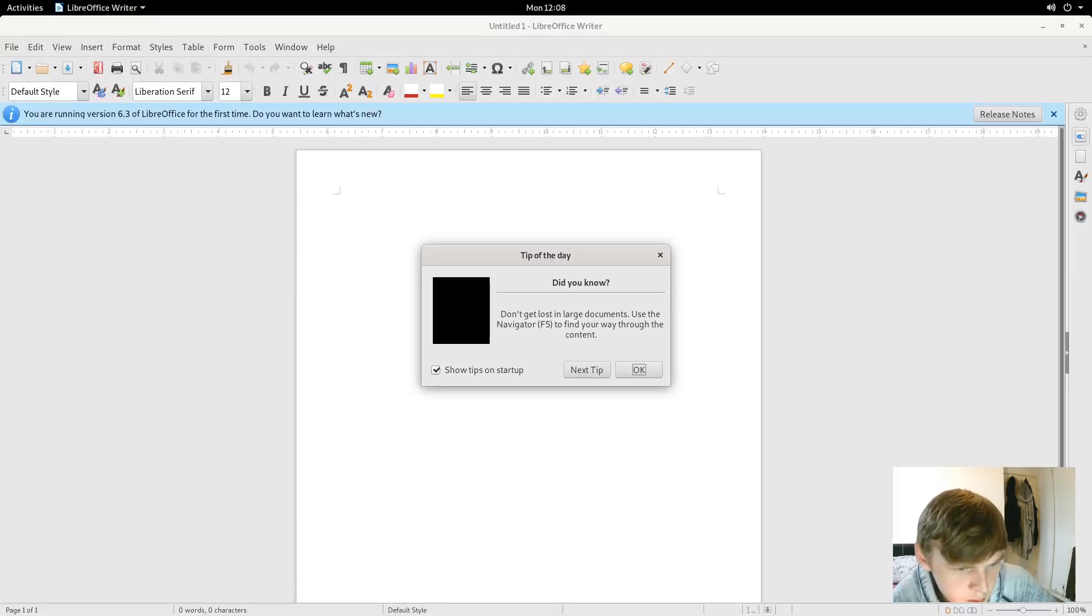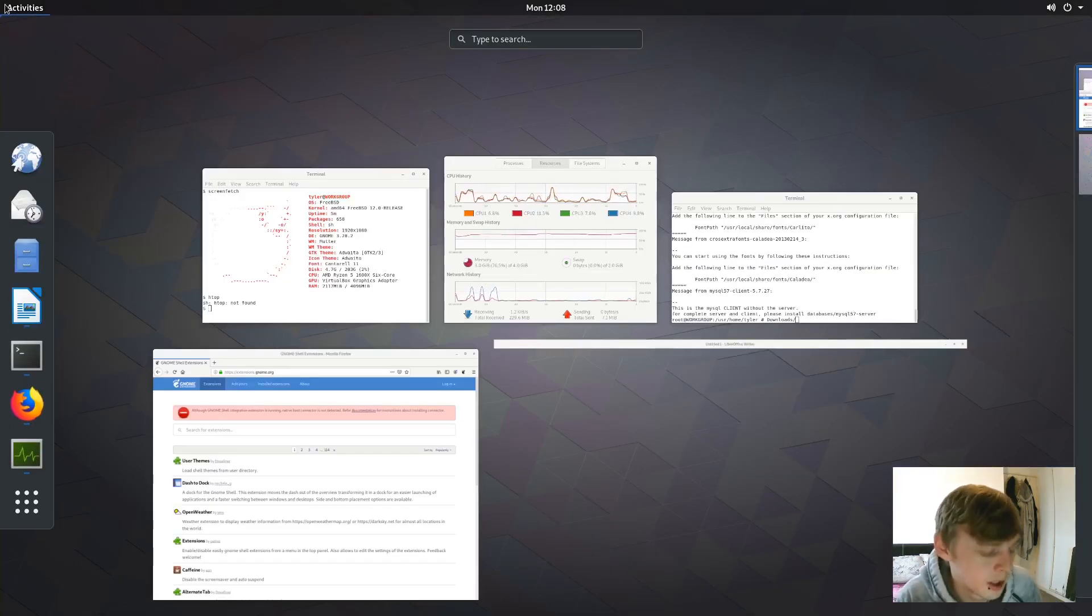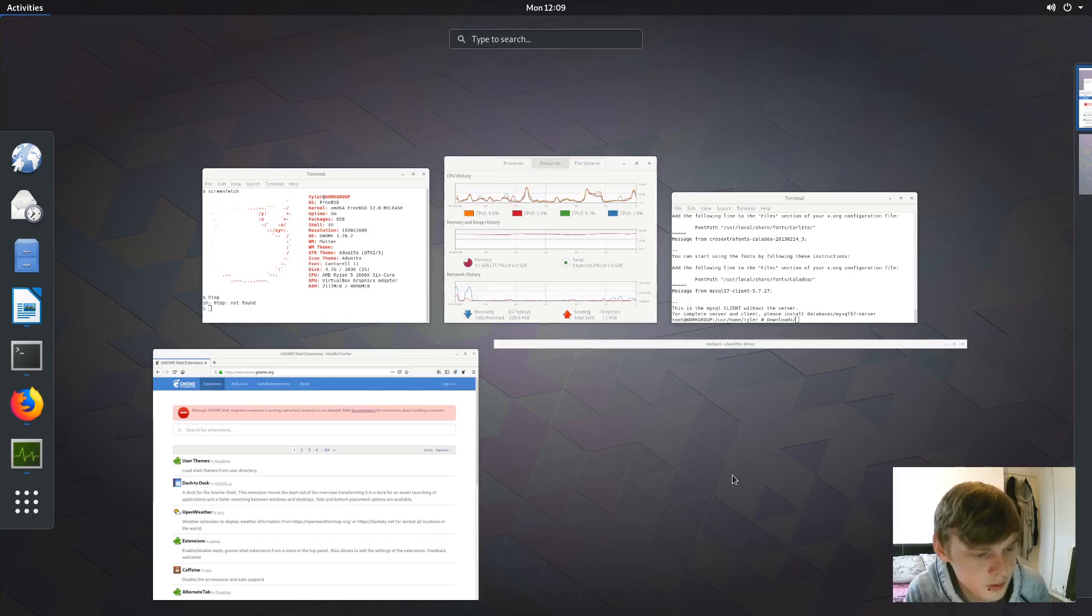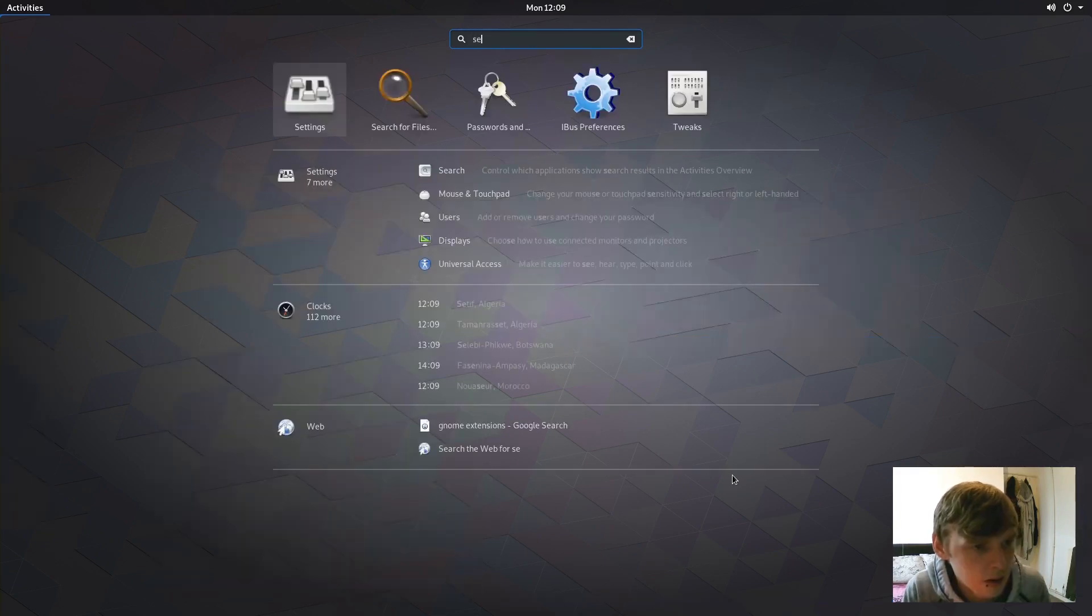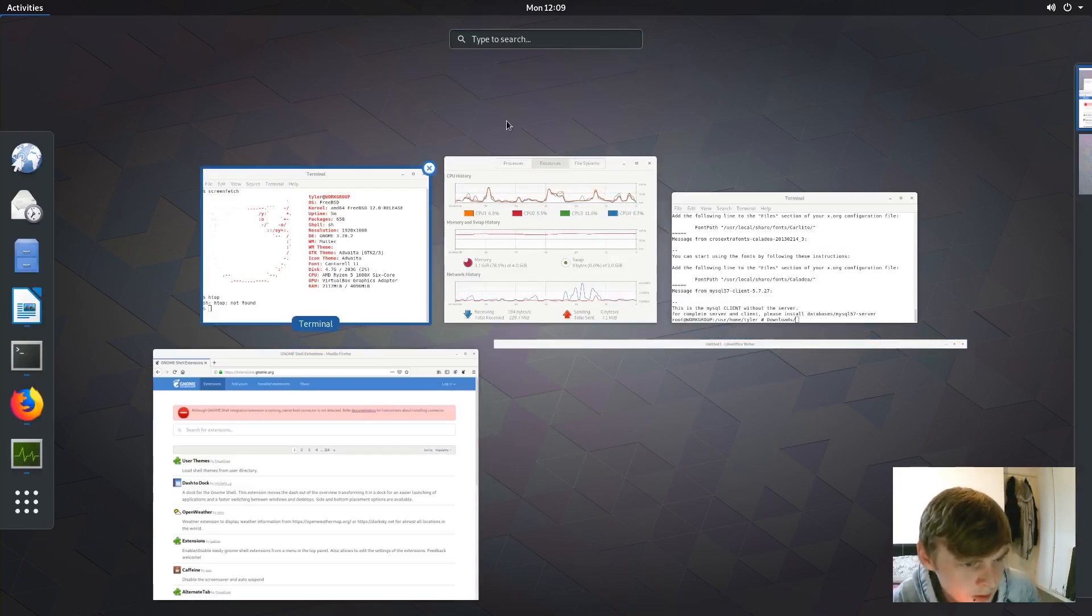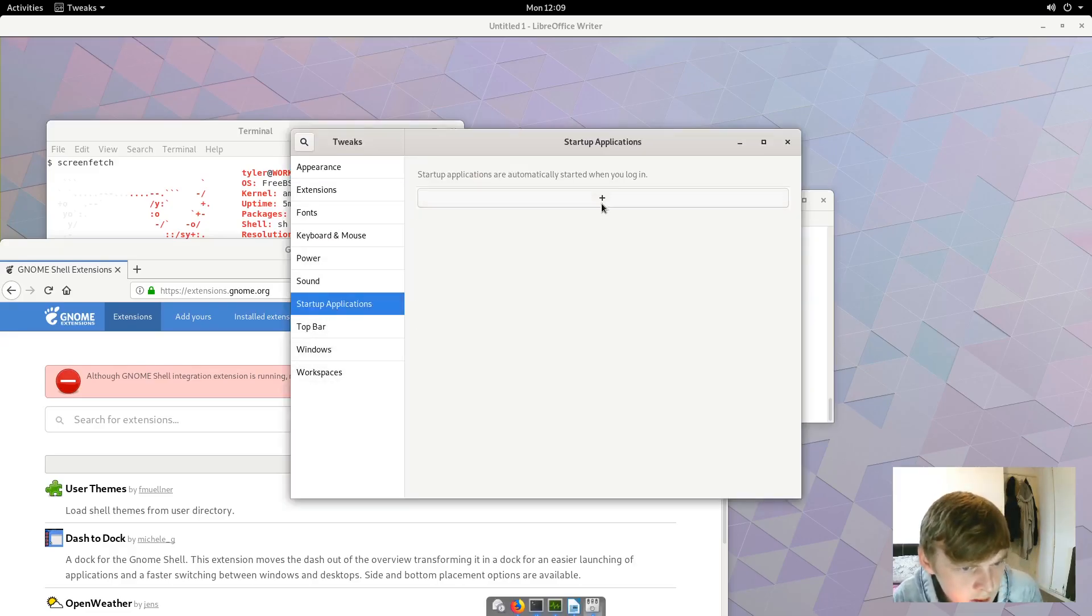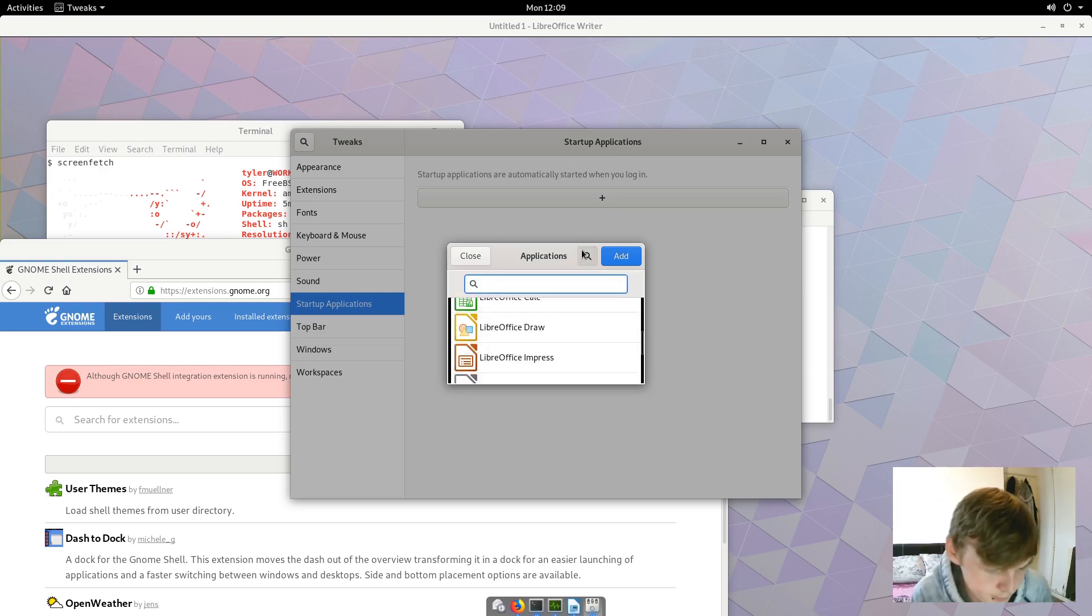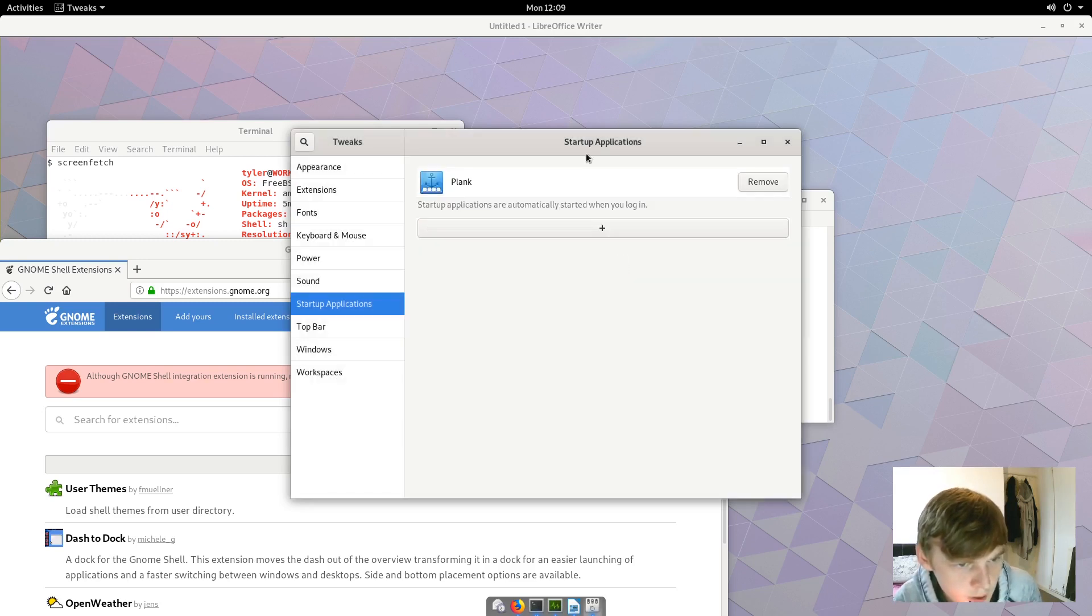And then what we'll do is we'll pin that to our Plank. We need to add Plank to the autostart as well. Let's just pin that to the dock and then let's go into session and startup. Maybe some tweaks for this one. If we go to startup we can do it in here. Try and find Plank. There we go, perfect.